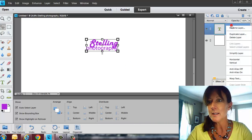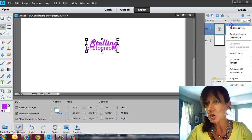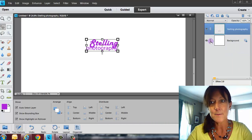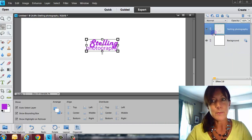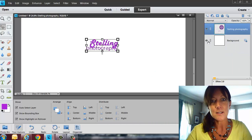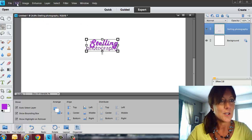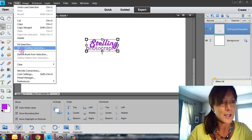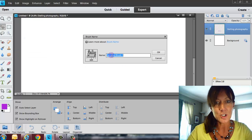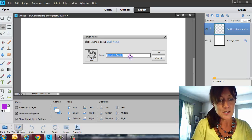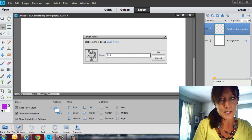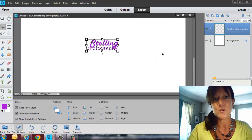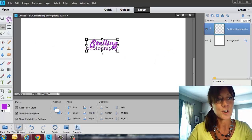So now what I want to do is I'm going to right-click, and I'm going to choose Simplify Layer. I'm going to hold down my Control key, and then select that thumbnail. Go over to Edit, Define Brush from Selection. I'm just going to call this Stelling Photography. This is kind of cool for those of you who are photographers.